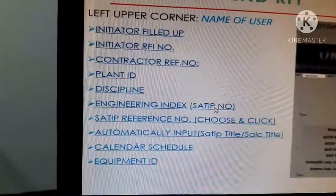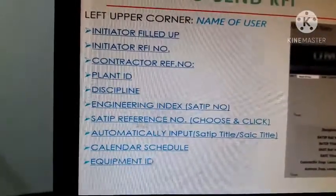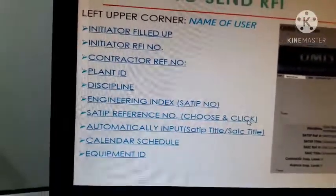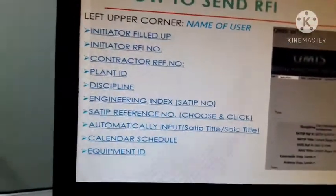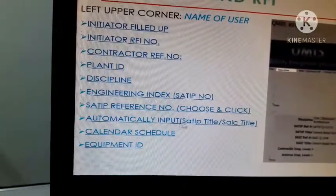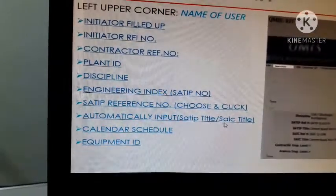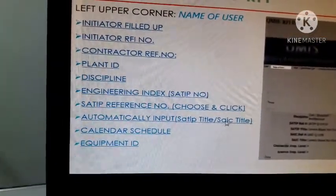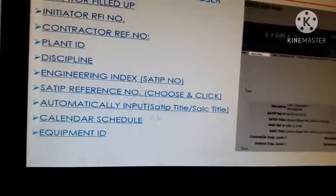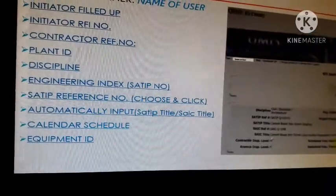Then enter the safety preference number and choose — you have to click that. After you click, it will automatically input all the SATIP title and the site title. You also have to click the Aramco inspection checklist and it will appear there. The contractor inspection level will also open automatically.